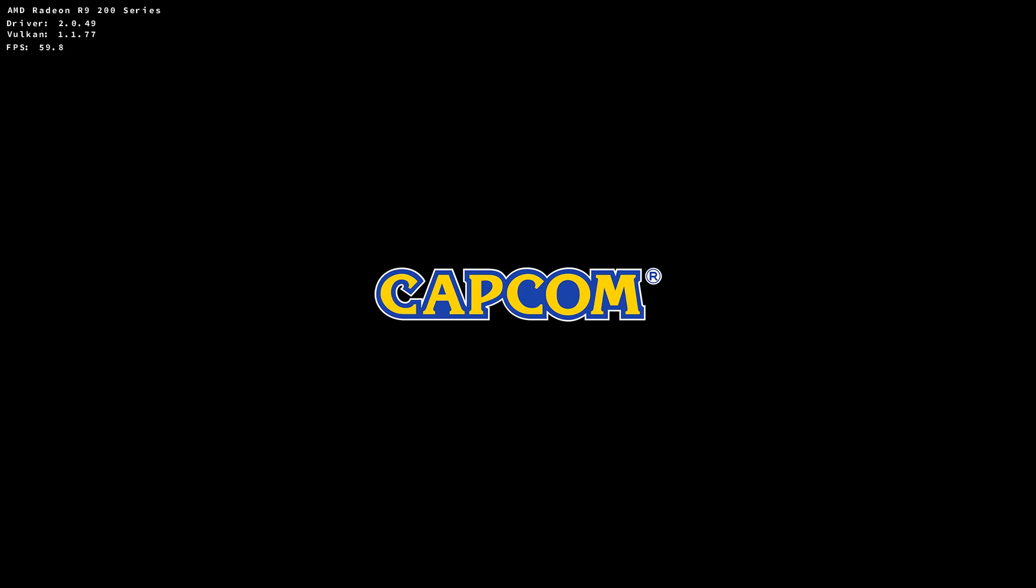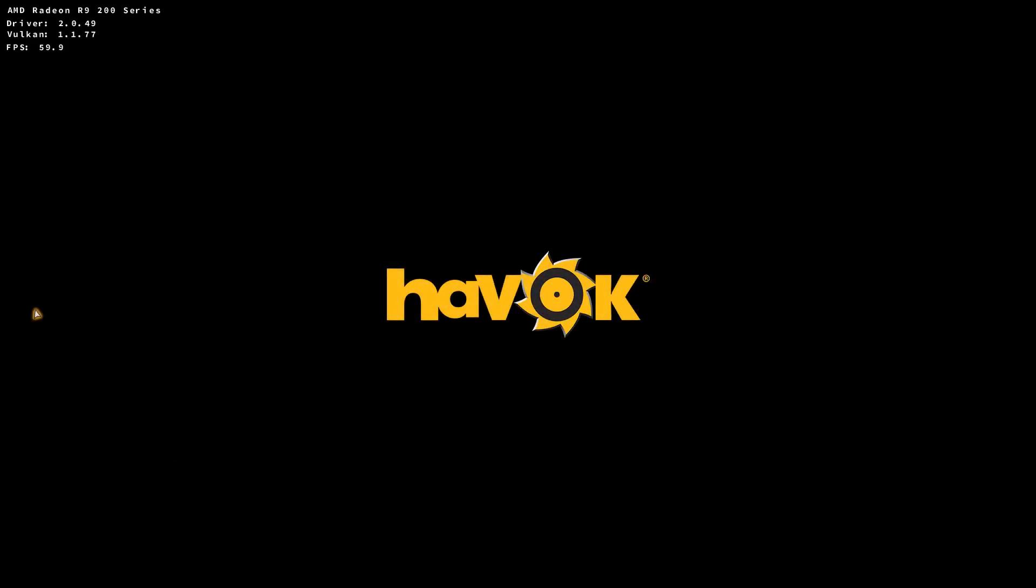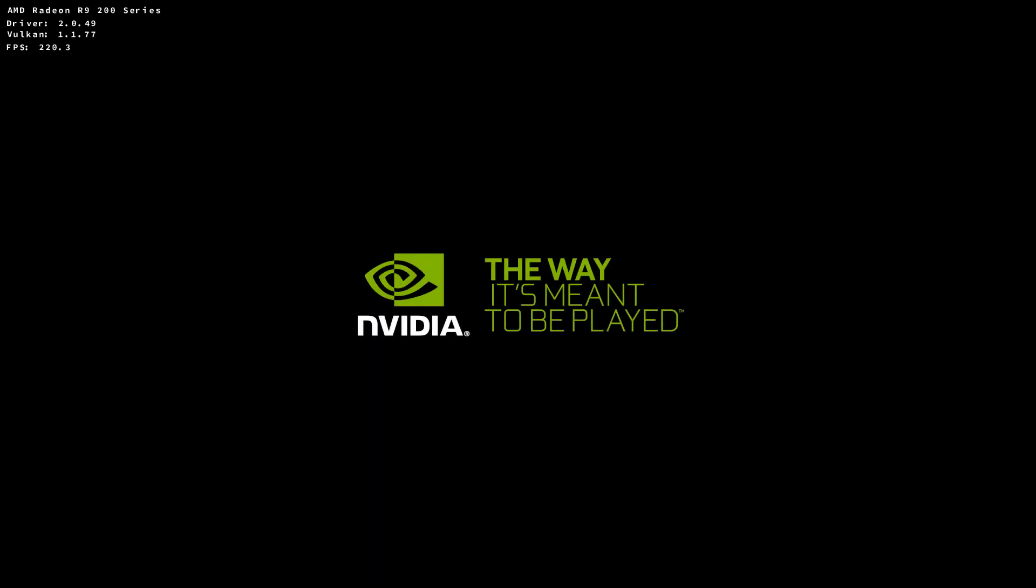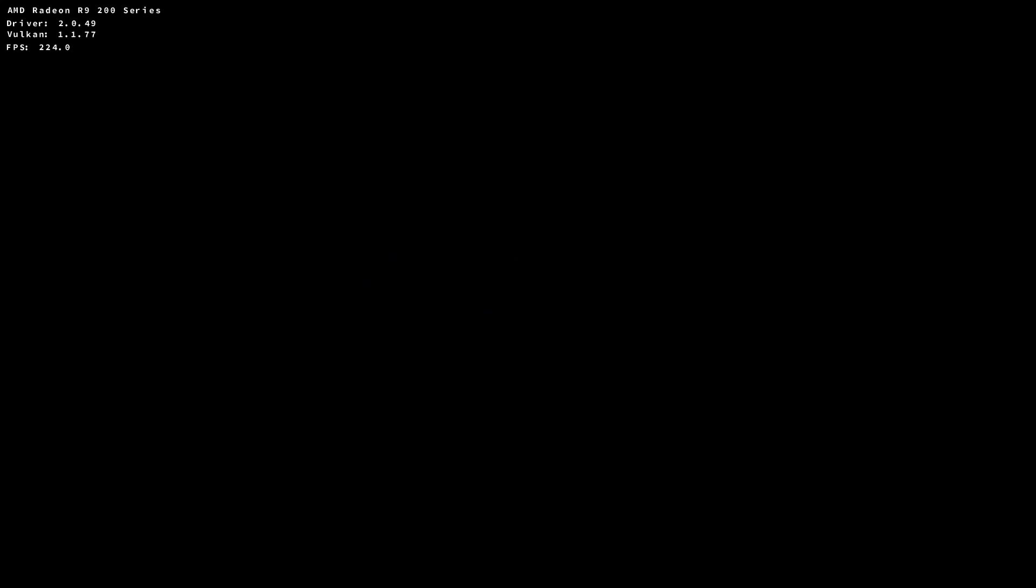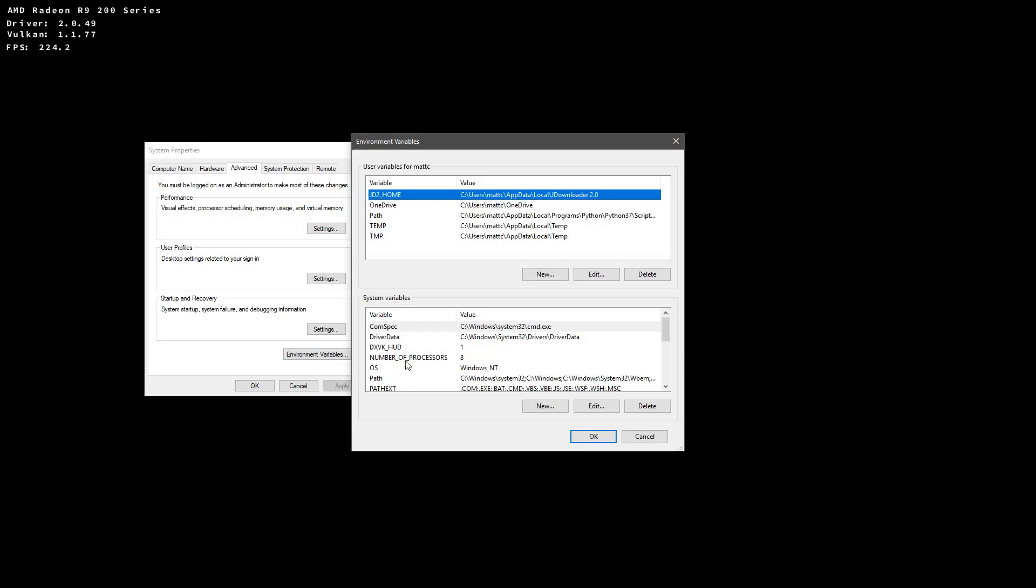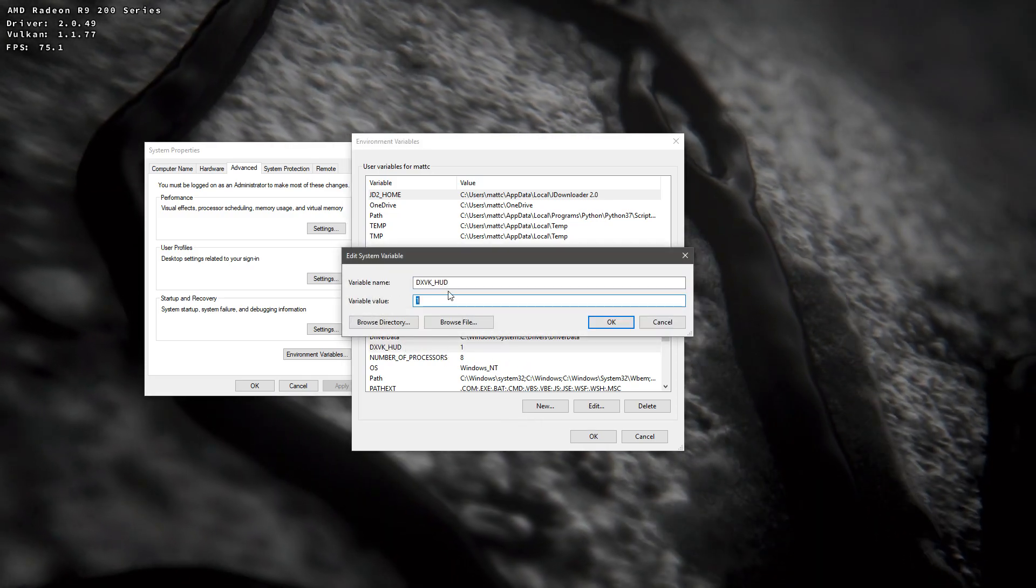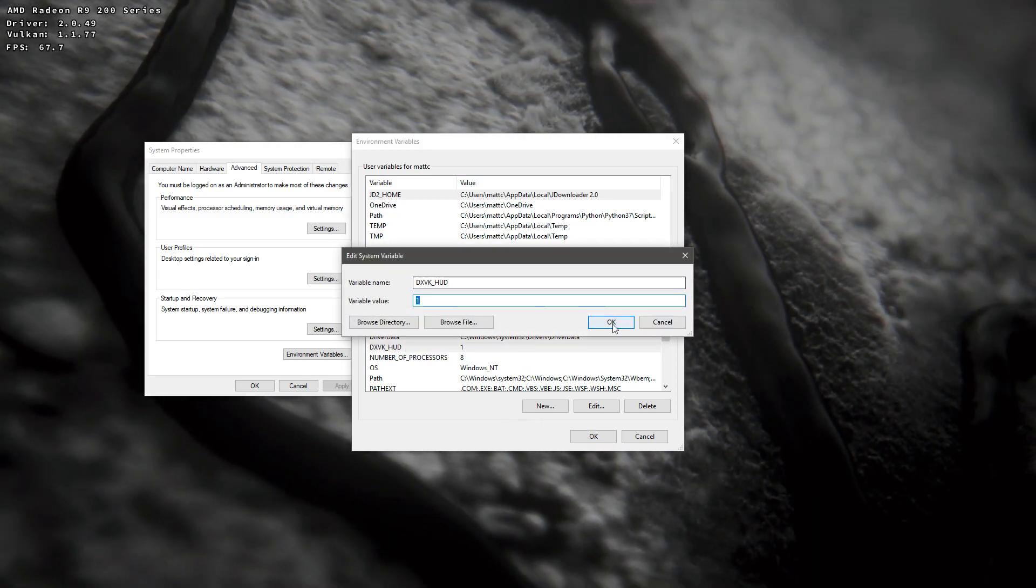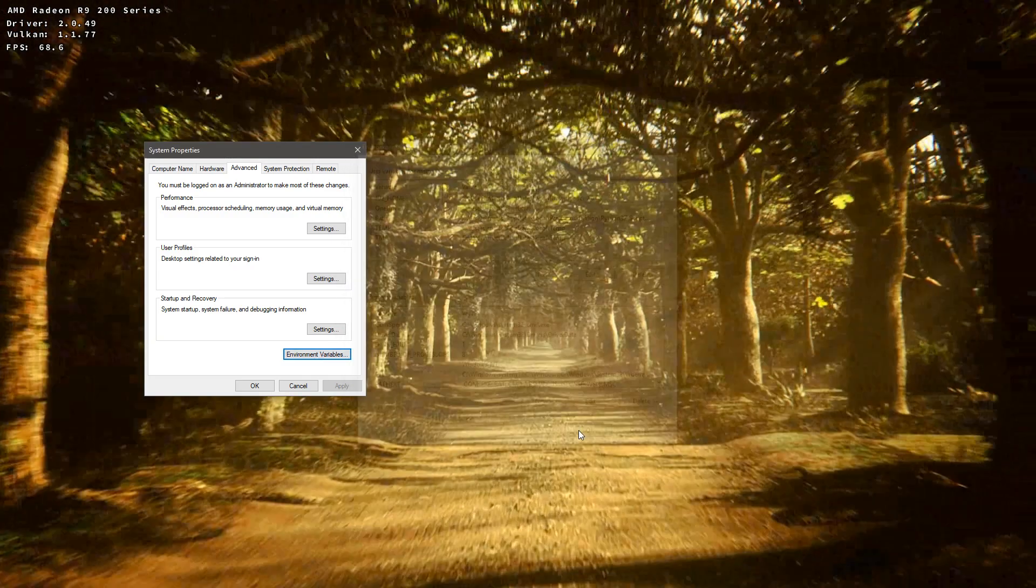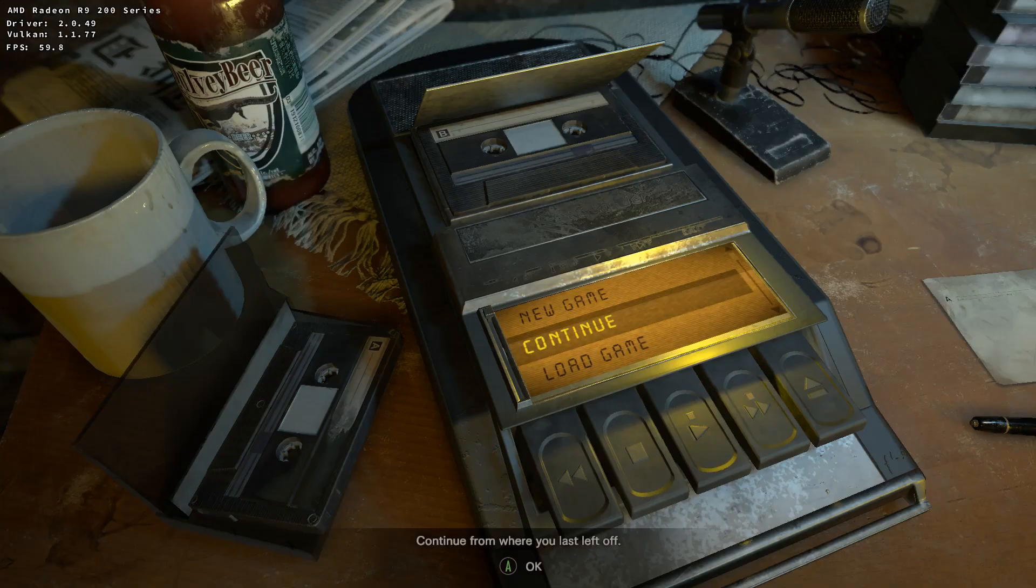Now, you're not going to initially see this HUD. Just remember that. But, I have to show you how to enable the HUD. So we're going to go to System Control Panel. Advanced System Settings. Environmental Variables. And you're going to add DXVK underscore HUD. And the value is going to be set to 1. So, like this. And then just start the game.